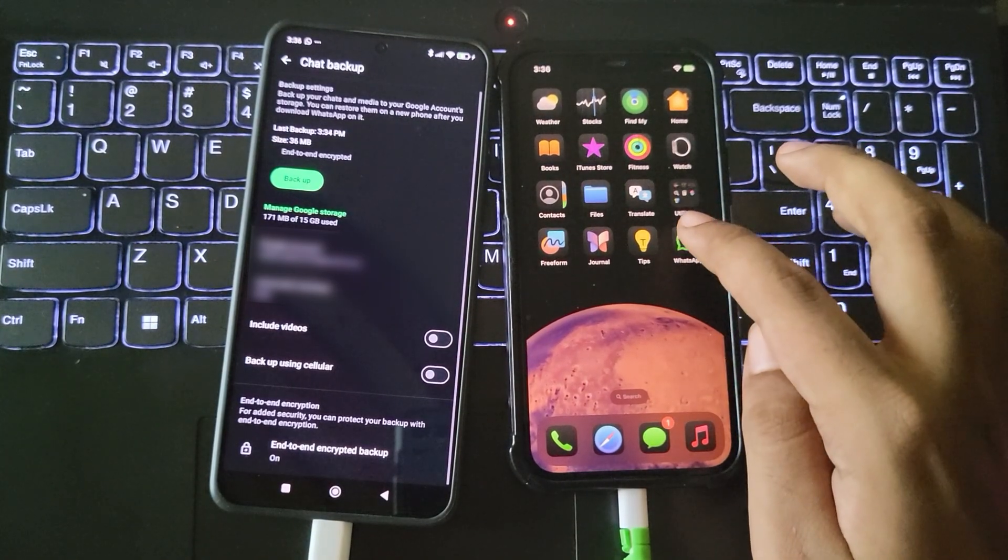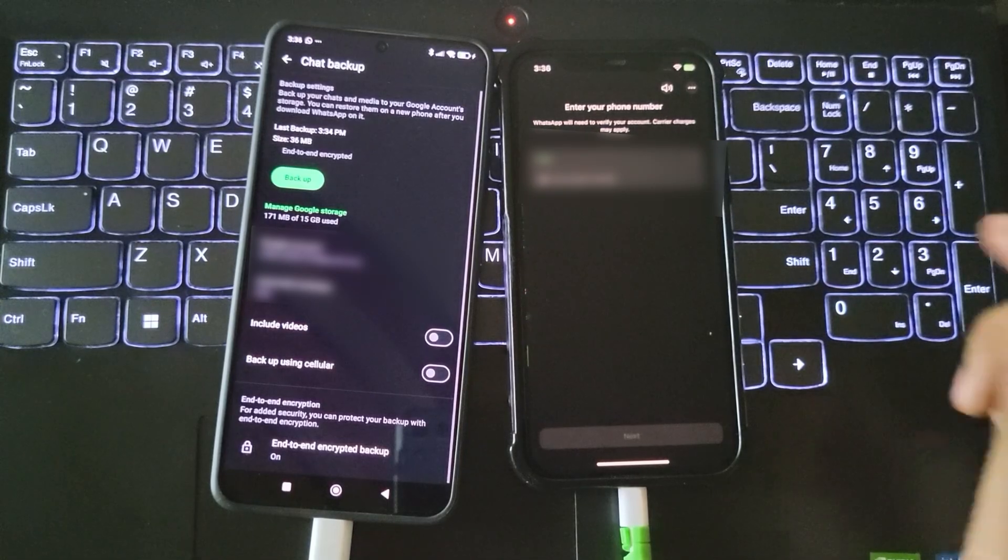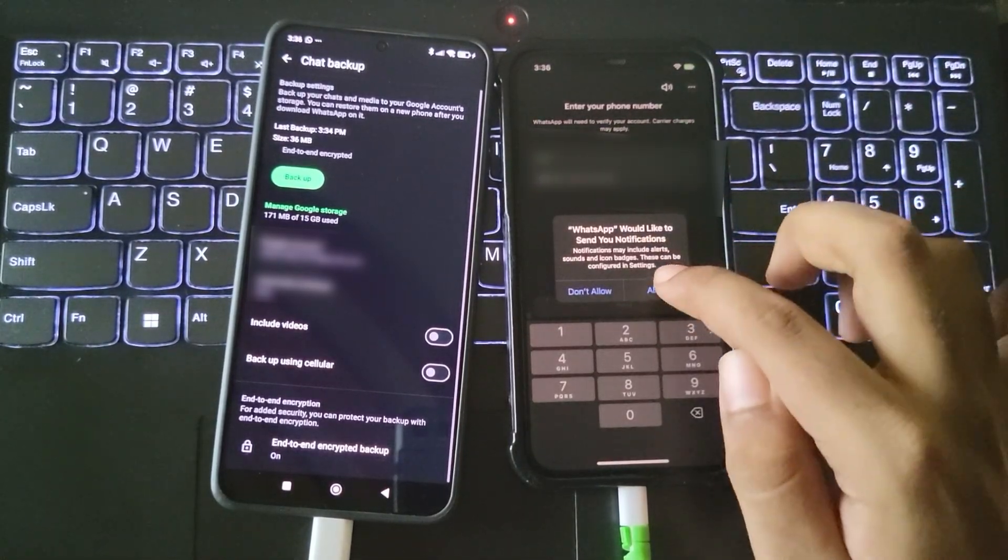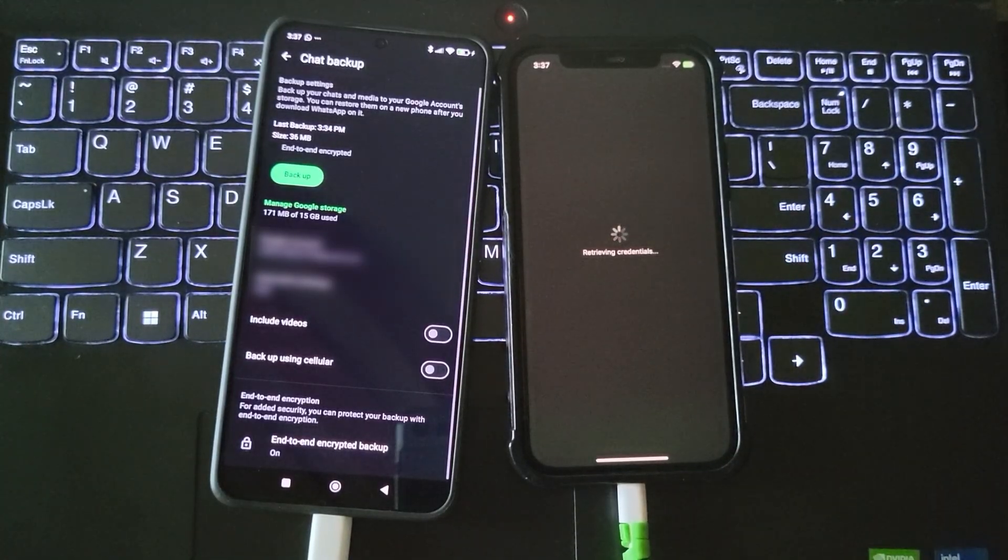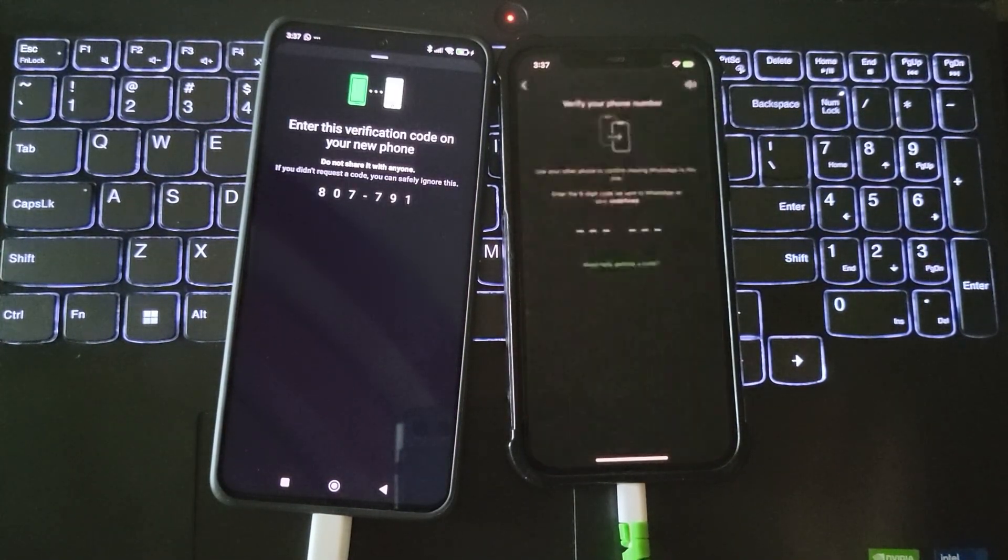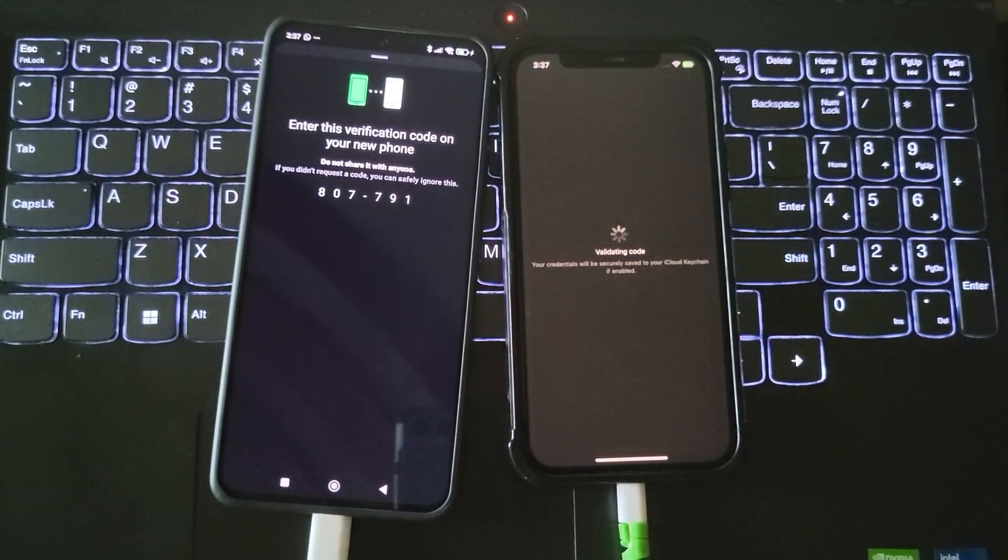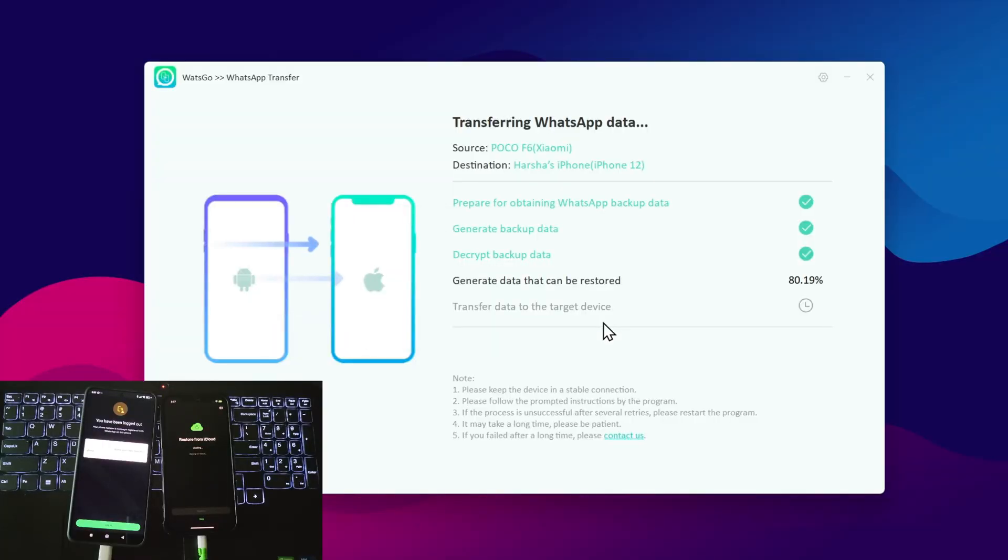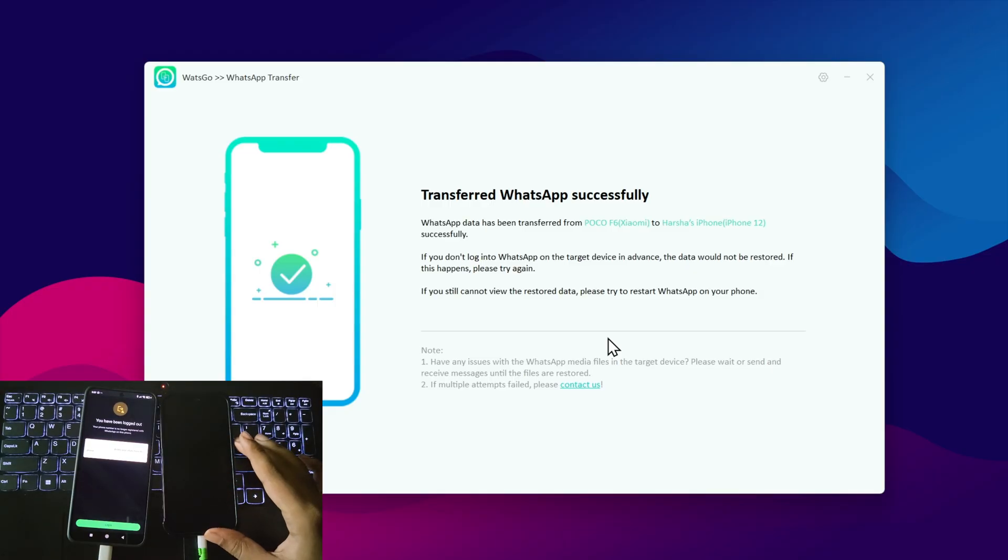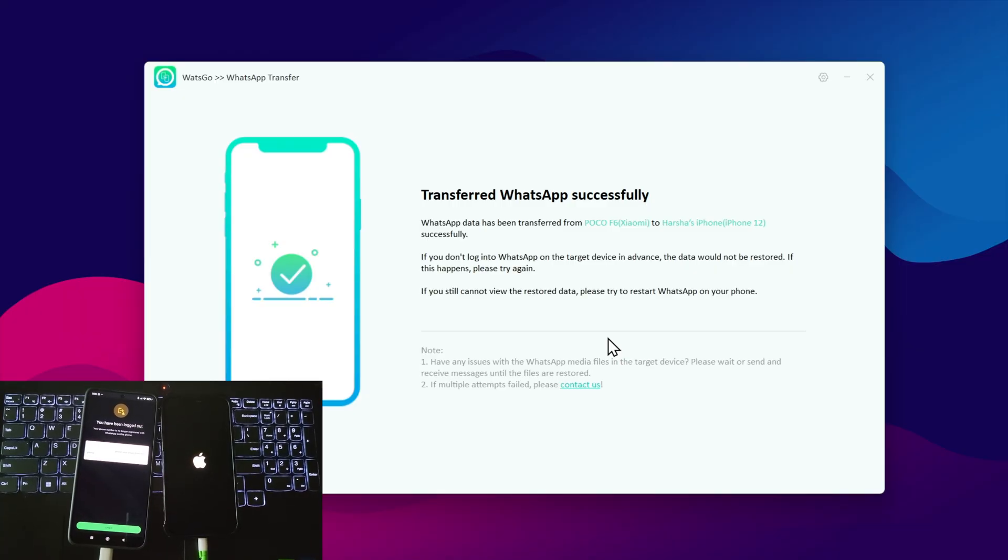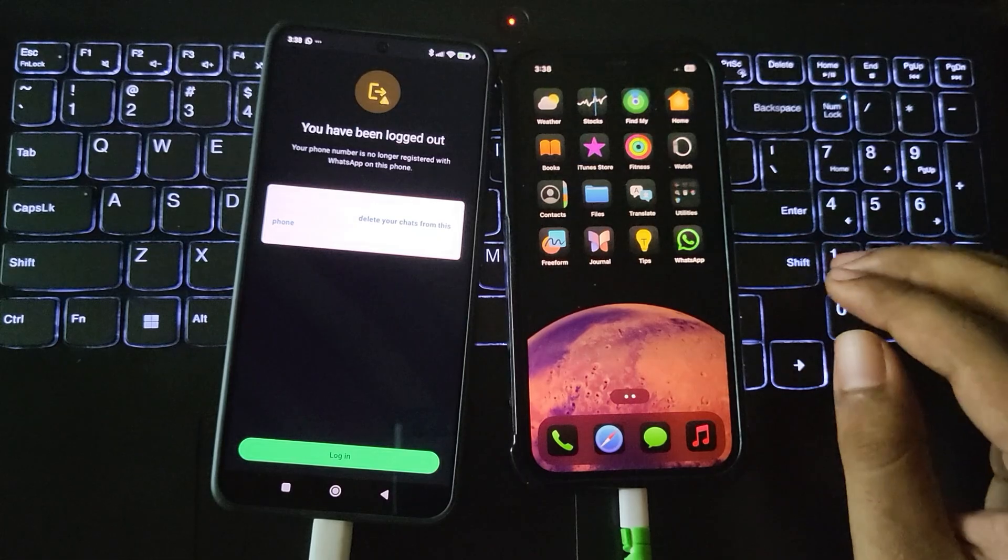On the iPhone, open WhatsApp and log into your account. Enter the code received on the source phone.